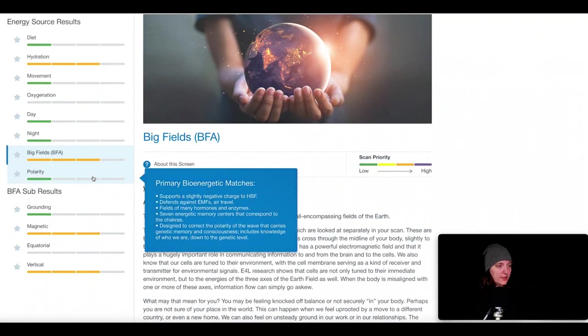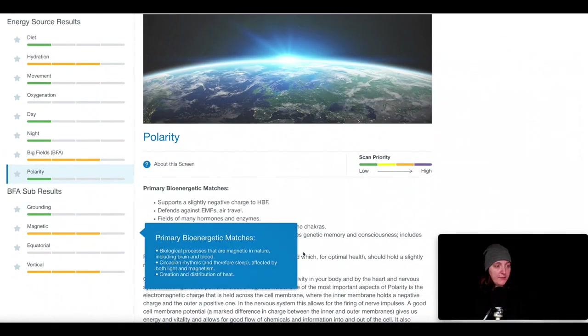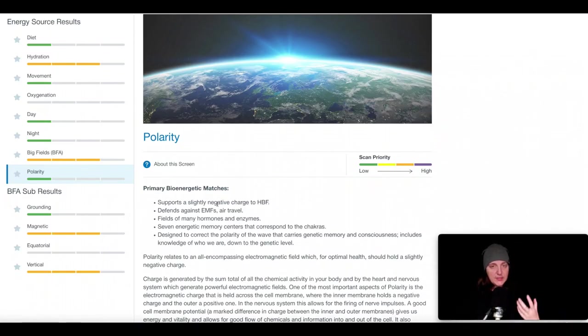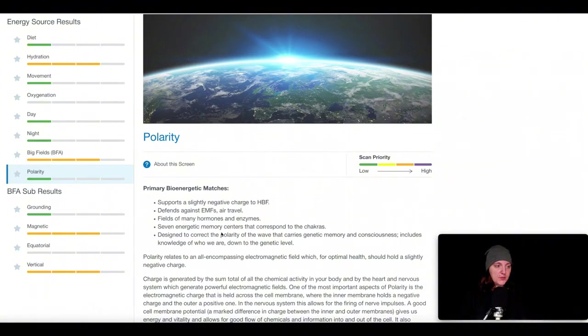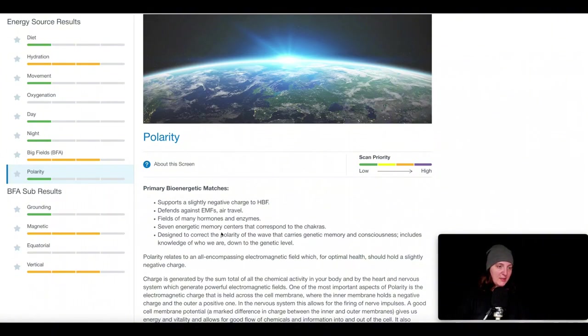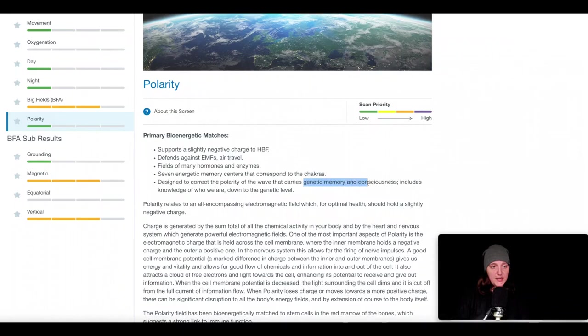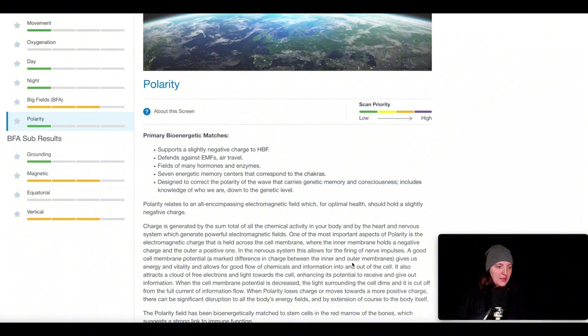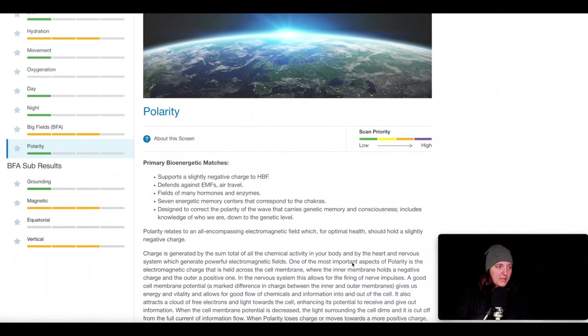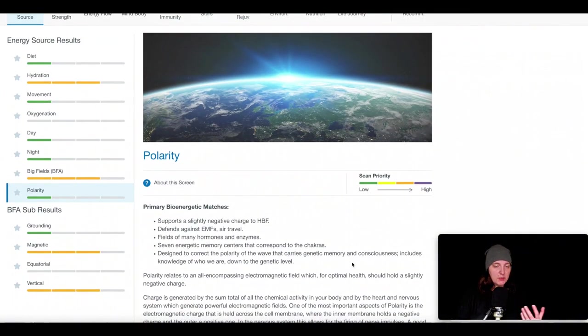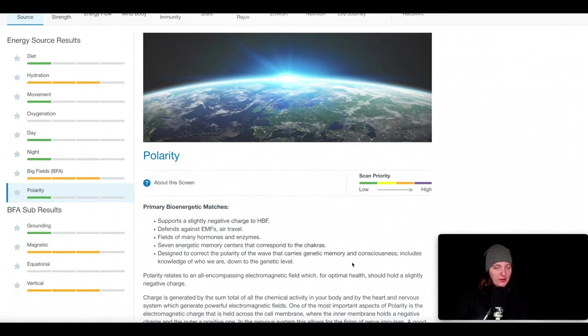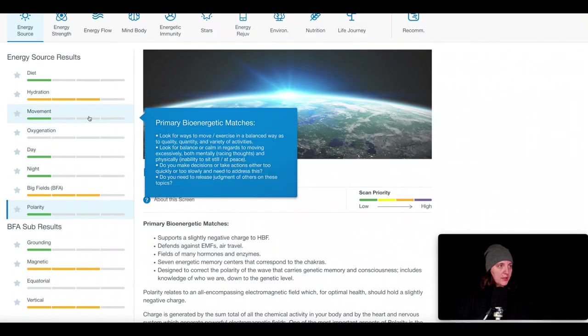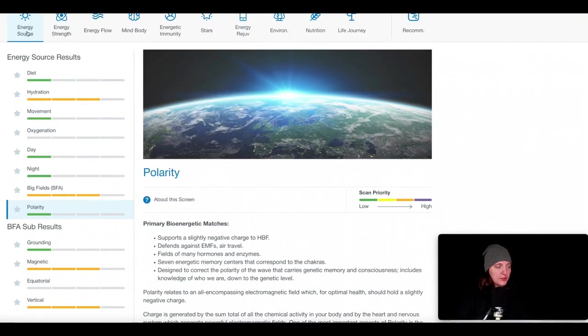Polarity is very similar. You can see polarity is really about the electromagnetic frequencies. We can be exposed through EMFs in a variety of ways. Polarity also is connected with genetic memory and consciousness. So sometimes it'll come up for that reason. When that one's coming up, it's about grounding. There's the need for grounding in different ways.